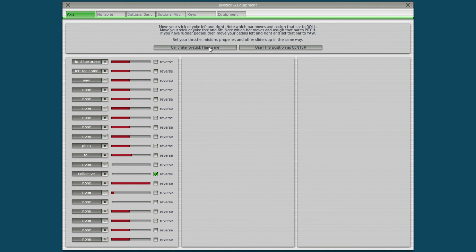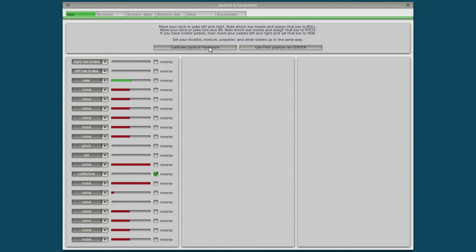So I'm going to move my rudder pedals now. Left and right. There they are. Let's set my toe brakes. So they're good. I'm going to move the joystick now. Full back. Full forwards. Full right. And full left.